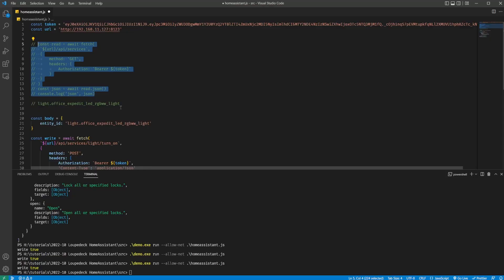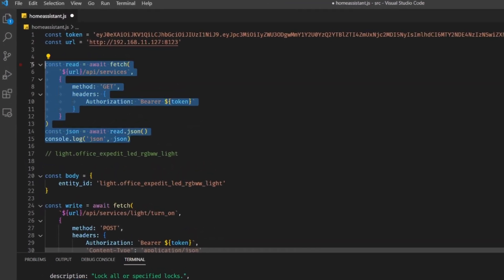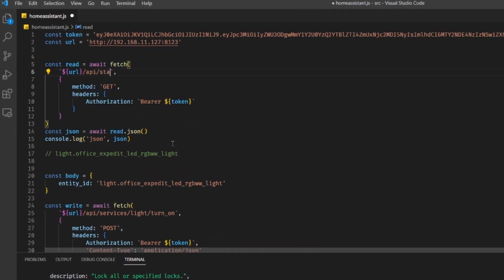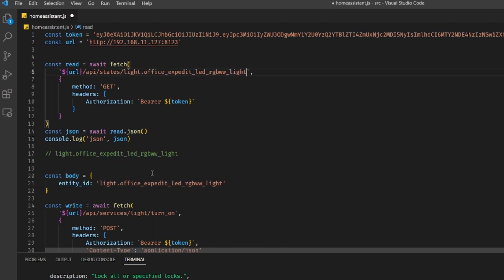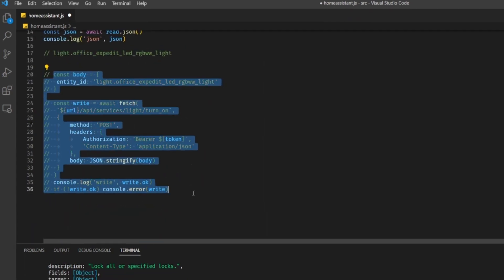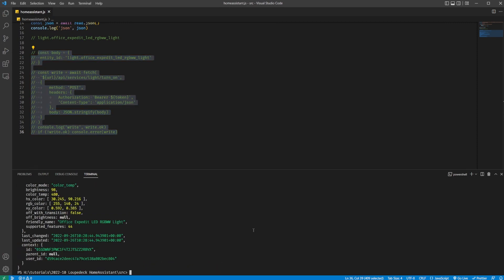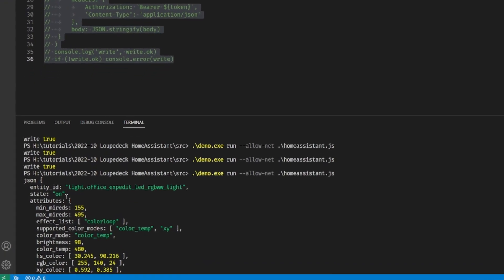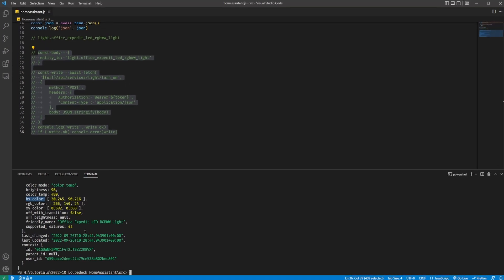How can I get the current state of a device? Let's go to /api/states/ and then we just have to put the entity ID there. Save and execute again, and I can see that the LED strip back there is currently on, with a certain color temperature and also a hue saturation color value. I can see all the other attributes that this particular device has.